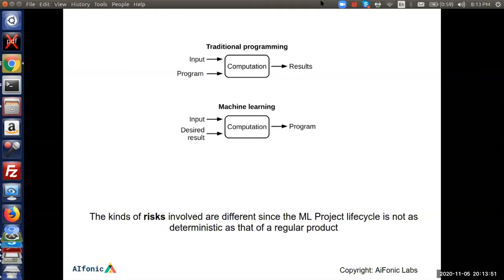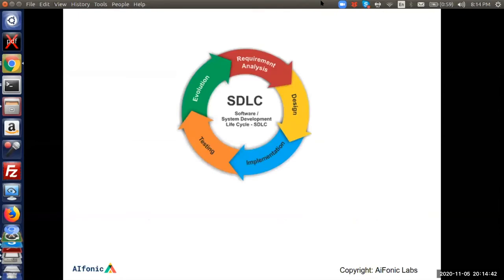Why is this significant? Because when you give the data or desired result, a lot depends on what data you give the model. Garbage in, garbage out — if you don't give the right data, you won't get the right model. There is more risk here compared to the traditional product lifecycle, because you don't know if the data you trained with will work for the data you want to apply your models on. It's not as deterministic as traditional software development.